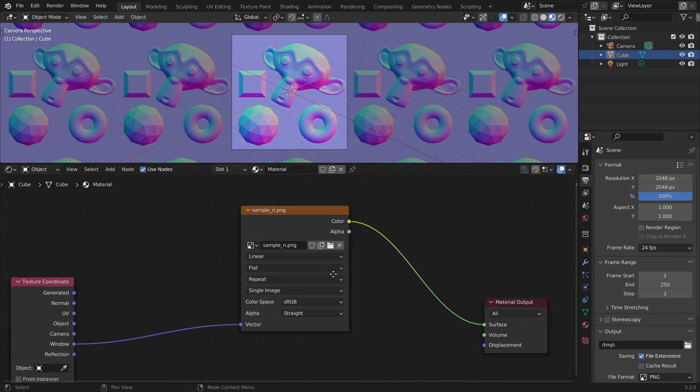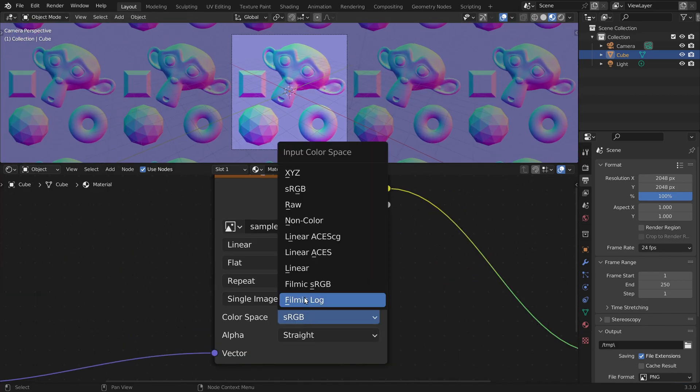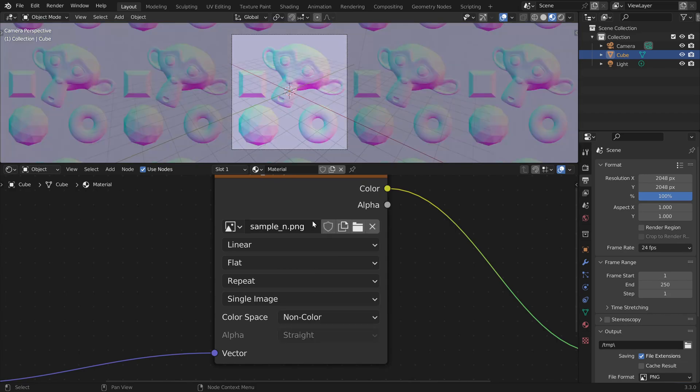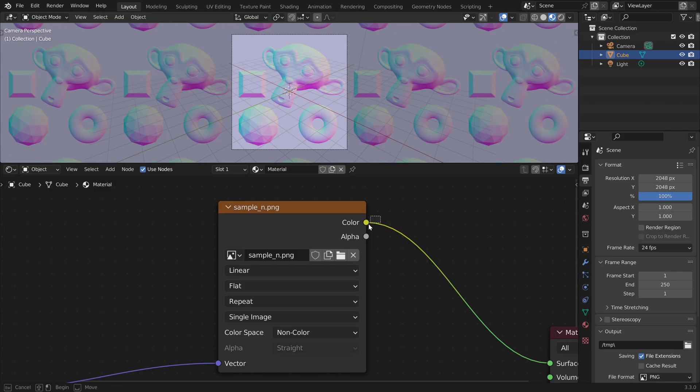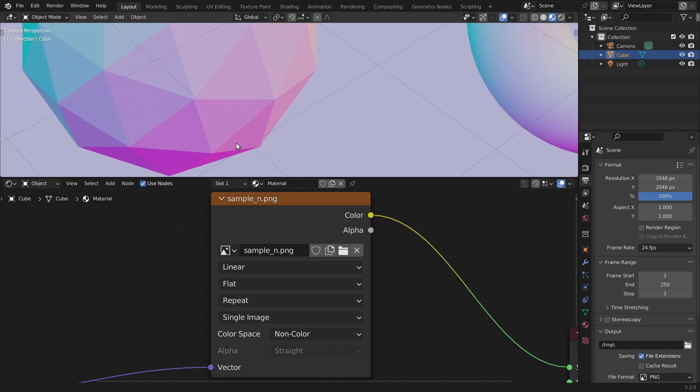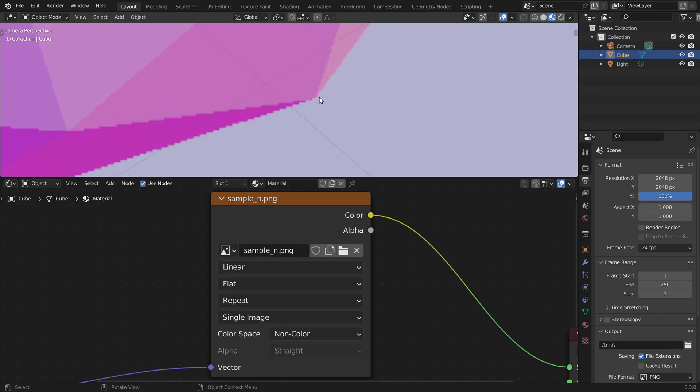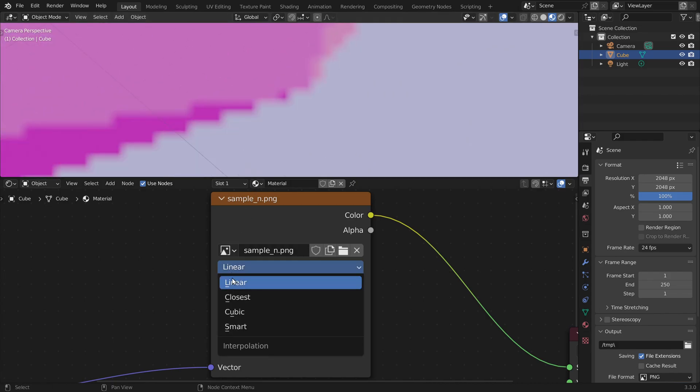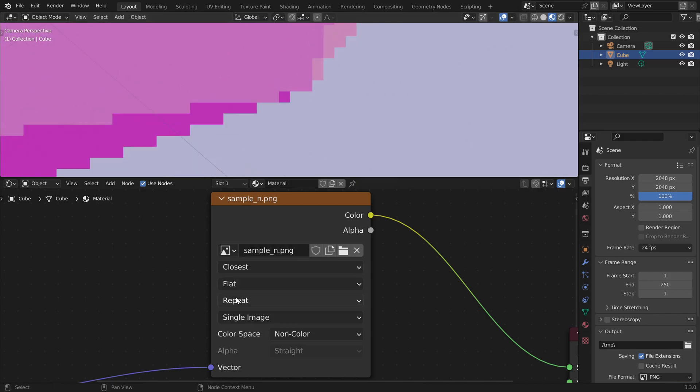Now the colors of that image look very strange. First, we should set the color space to non-color data, which means that Blender is going to read the data just as it is stored in the image file. And if we zoom in, we also want to get clear pixel borders, so we should set the interpolation to closest.